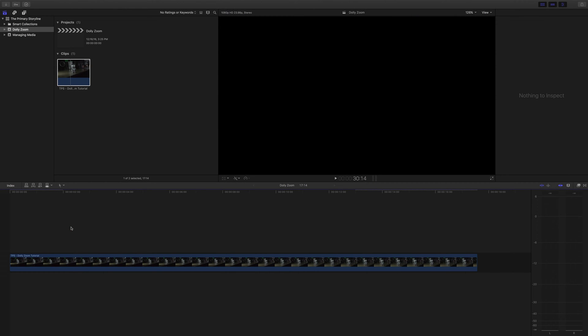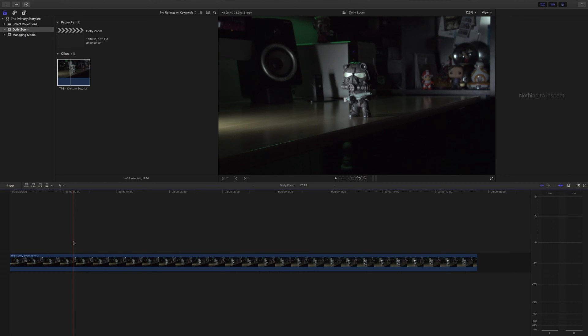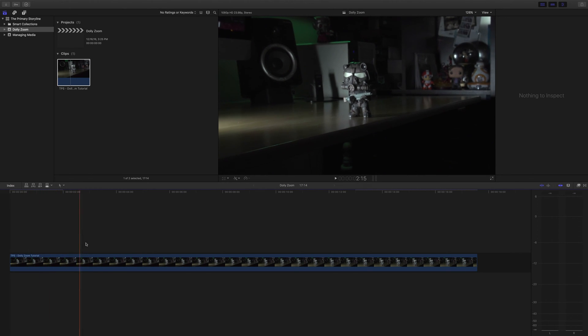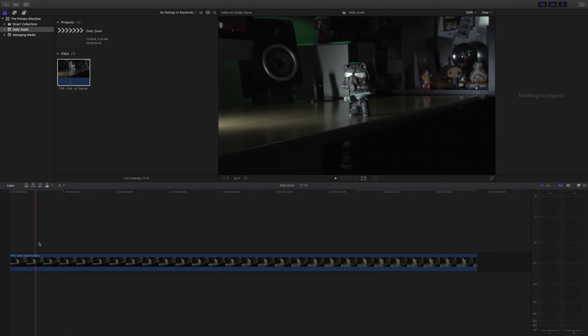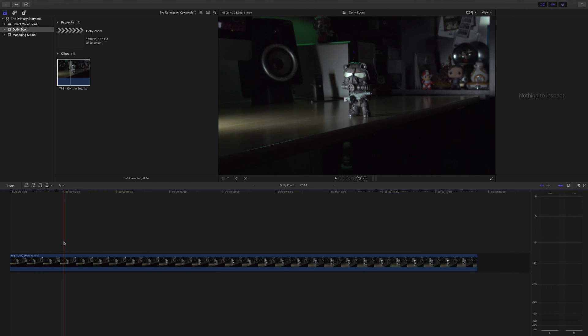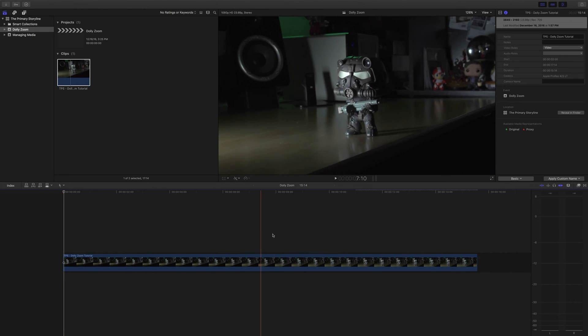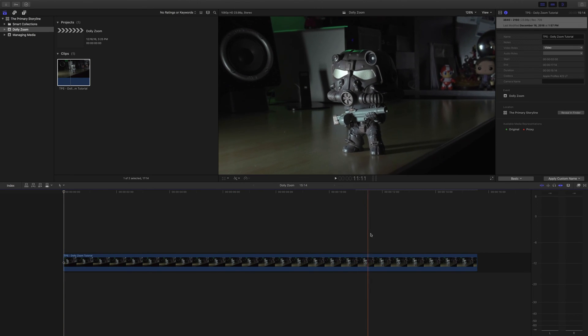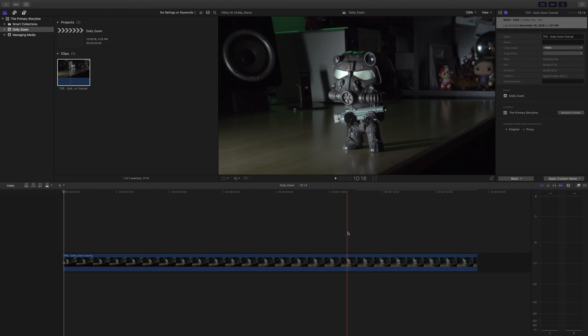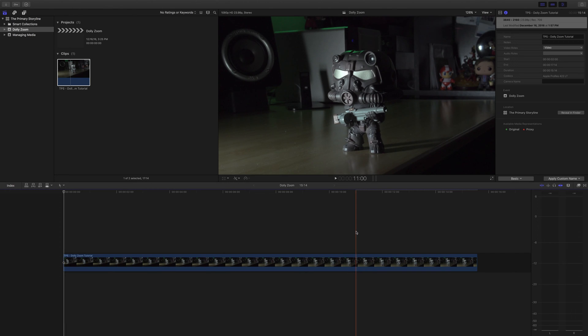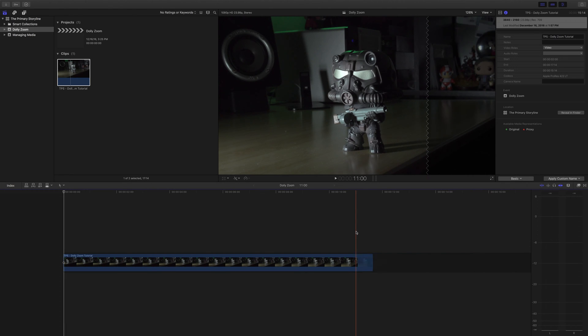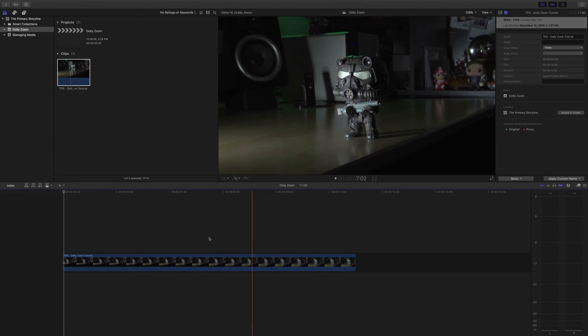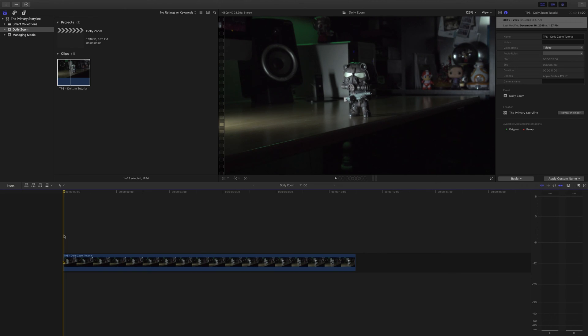The first thing I'll do is trim the video up so that we start with the camera already in motion and end before it stops. So skimming around here, I could see that maybe if we cut off right here at about 2 seconds in, and maybe right here around 11 seconds. So there's our move right there.